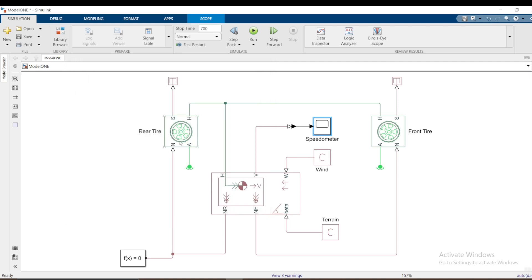That's our first video on modeling the vehicle body — this is a basic introduction. In the next video I'll go a little bit deeper until we complete this model. Thank you, stay tuned for more.